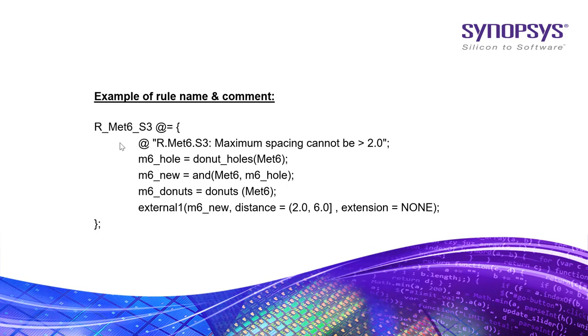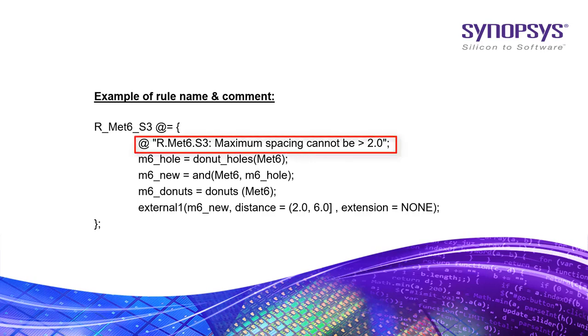Here is an example from the rule deck file where the rule comment starts with at followed by the rule name in dot convention like r.met6.s3.